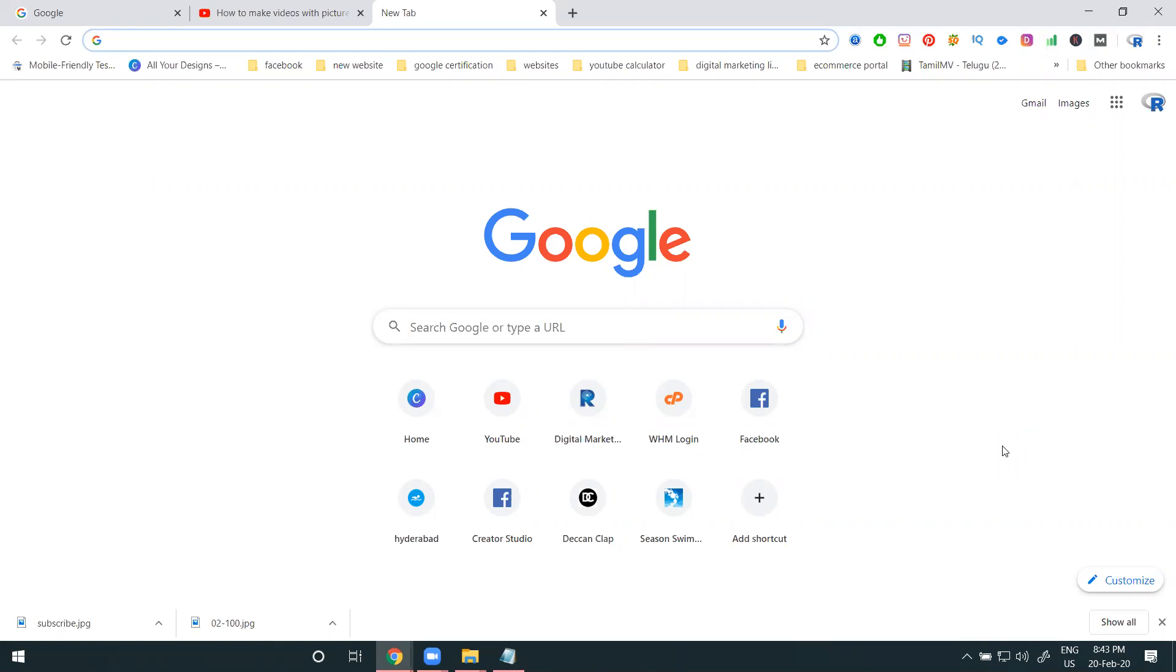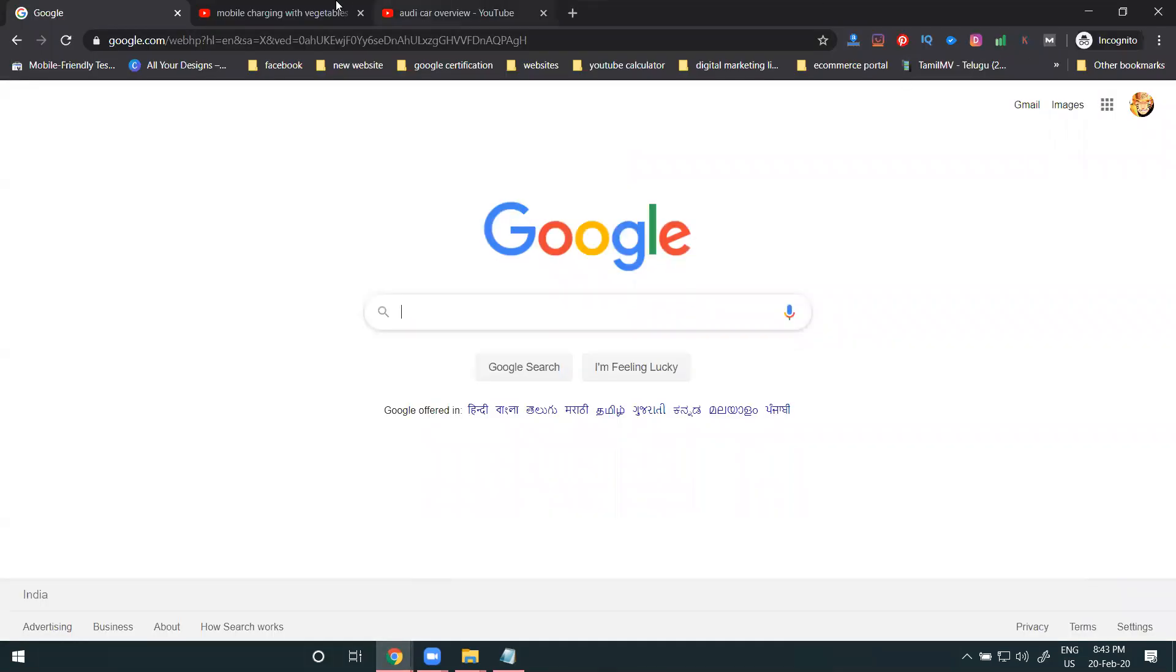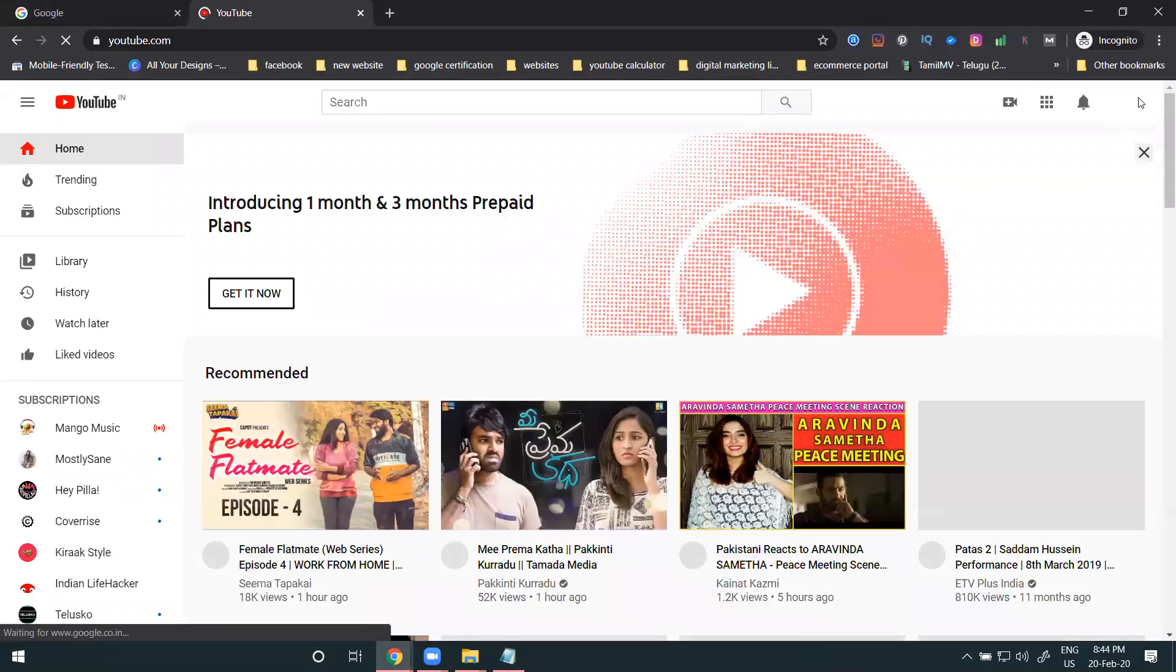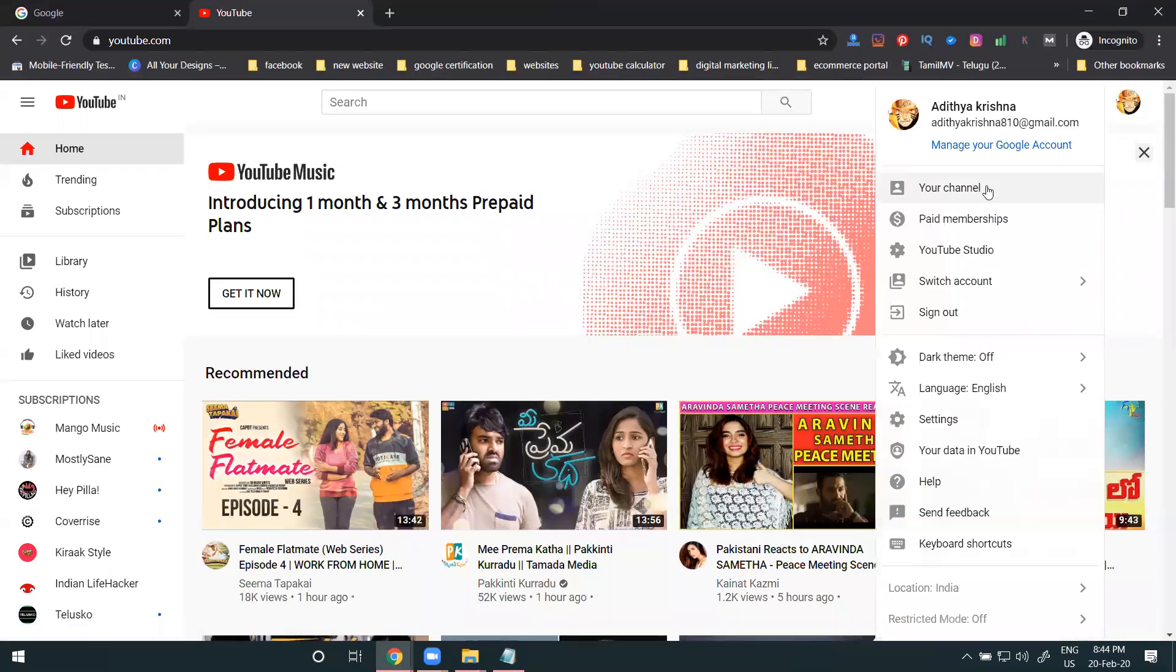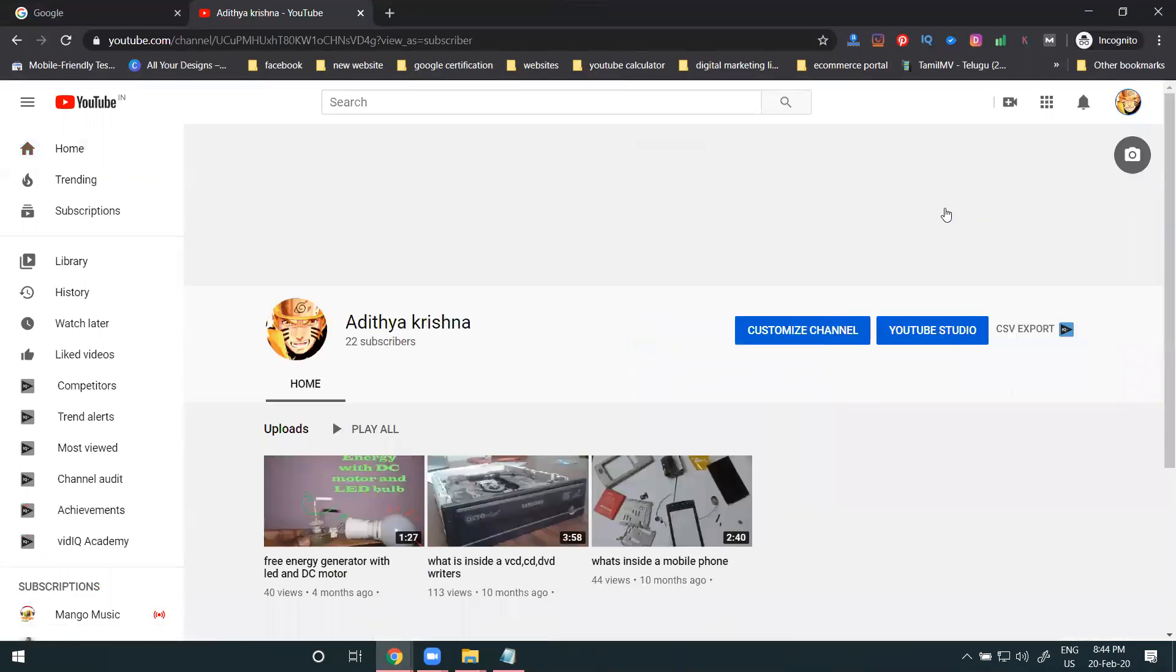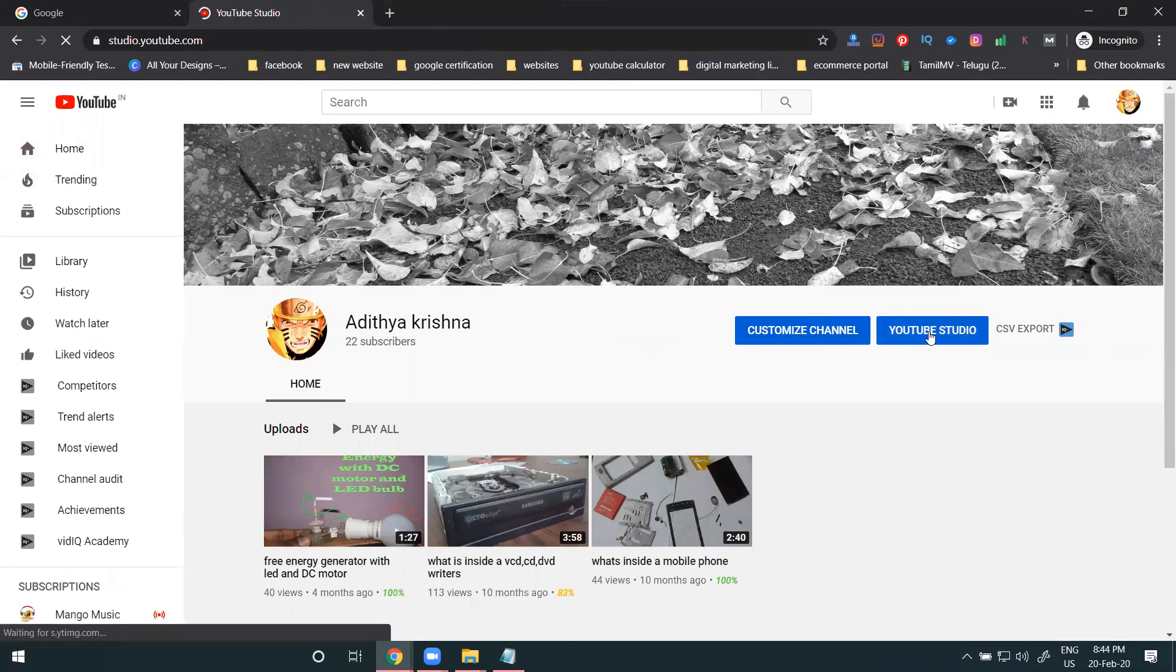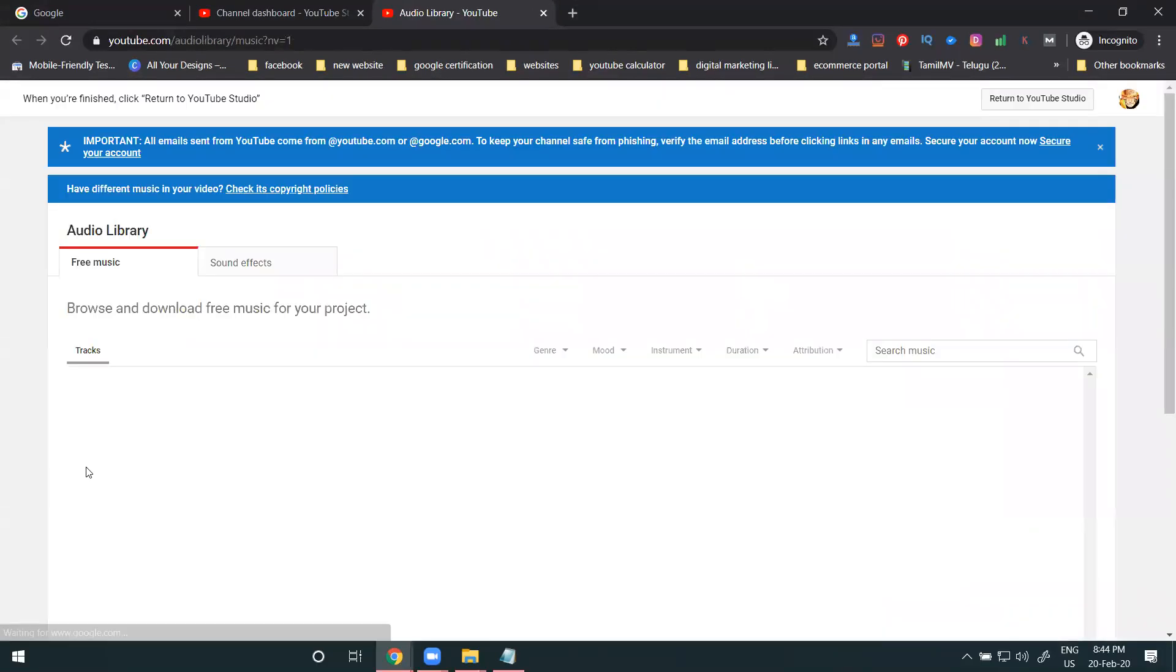First of all, select your YouTube channel. In the channel, you can go to your own channel. In the channel, we are selecting YouTube Studio. In YouTube Studio, the option will be here where you can find Audio Library.